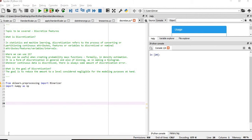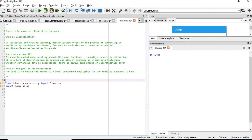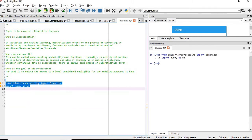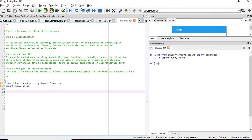As usual, we will import the Binarizer from sklearn.preprocessing and also import the numpy package and execute these. Once it's executed we will create our count variable which is an array.